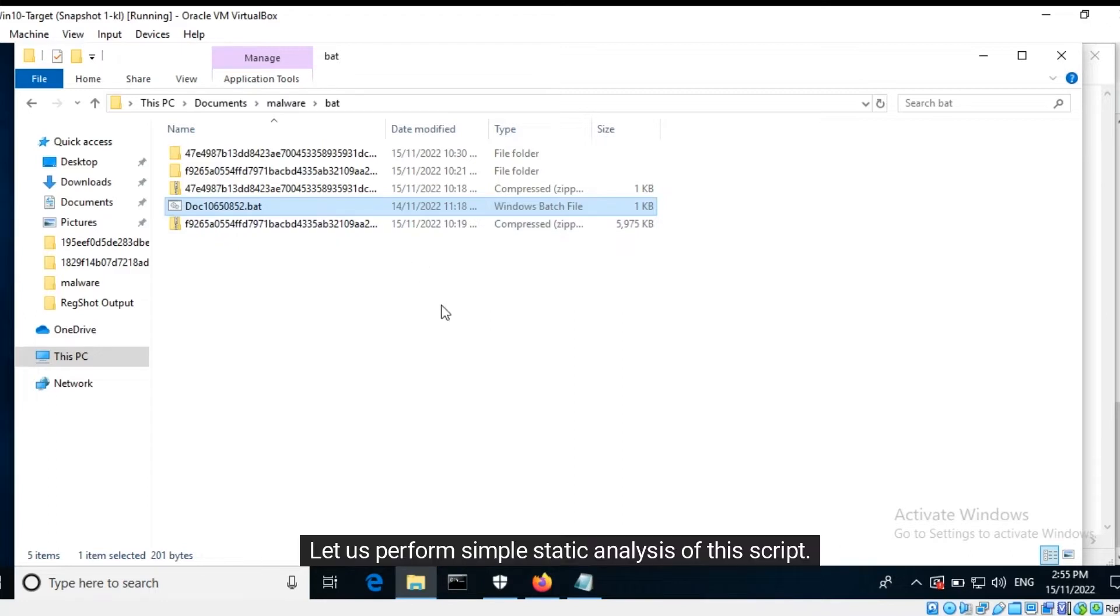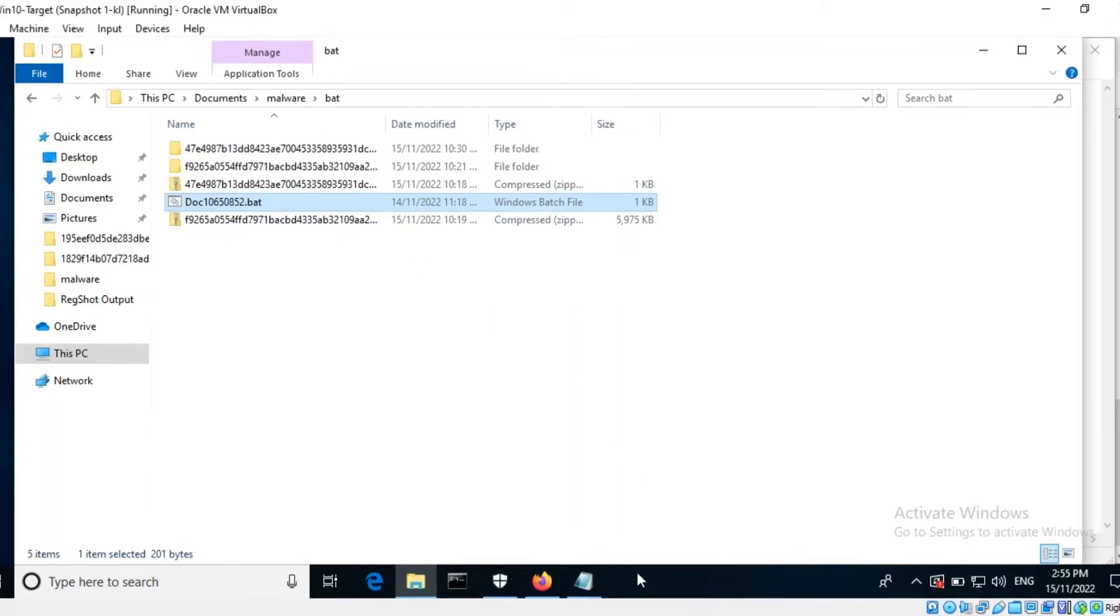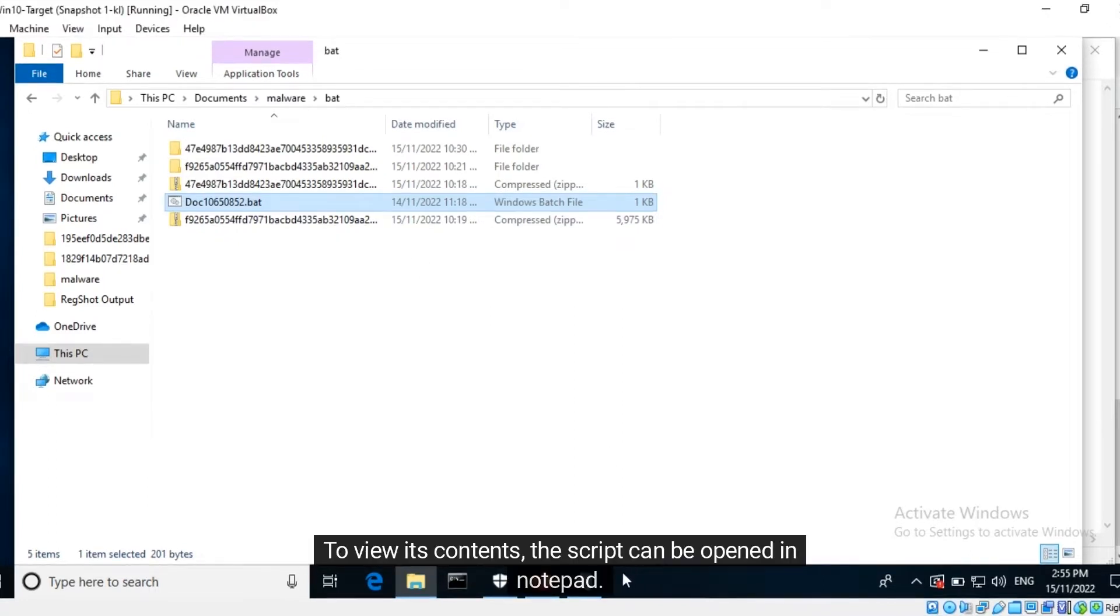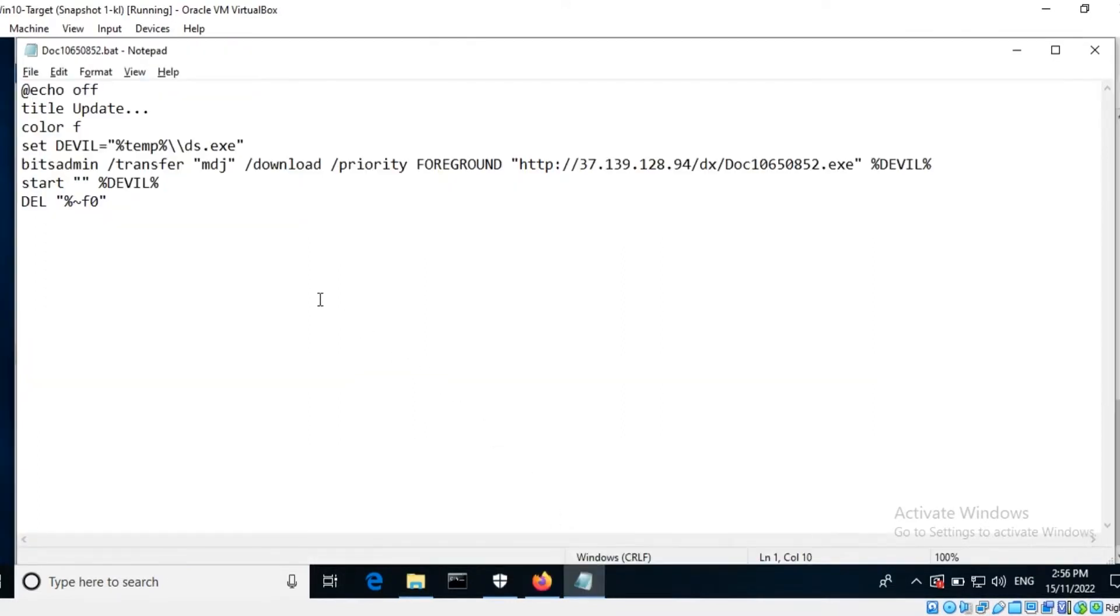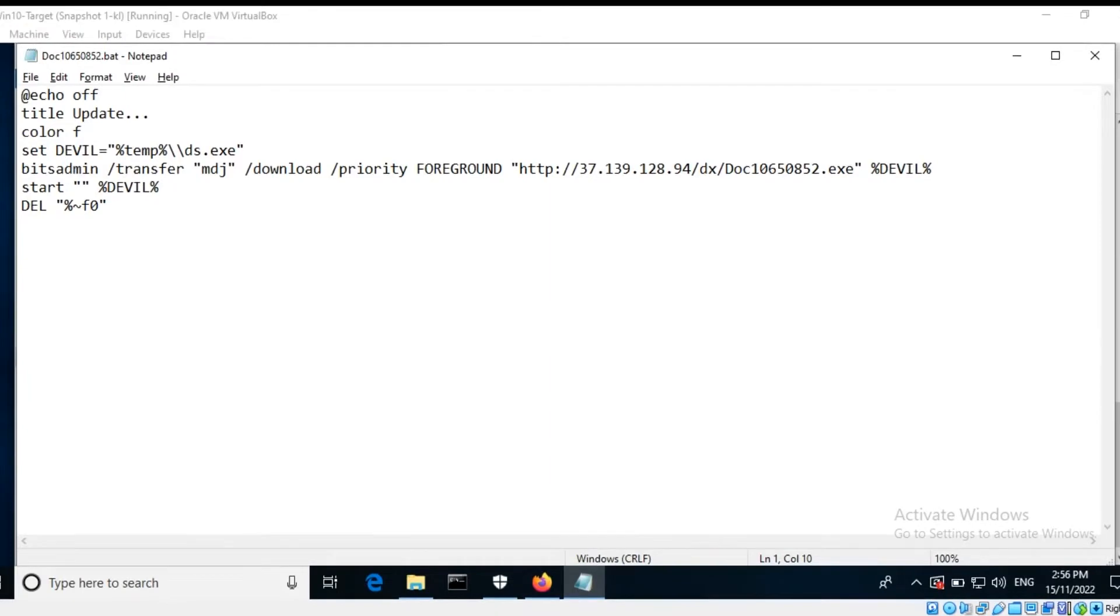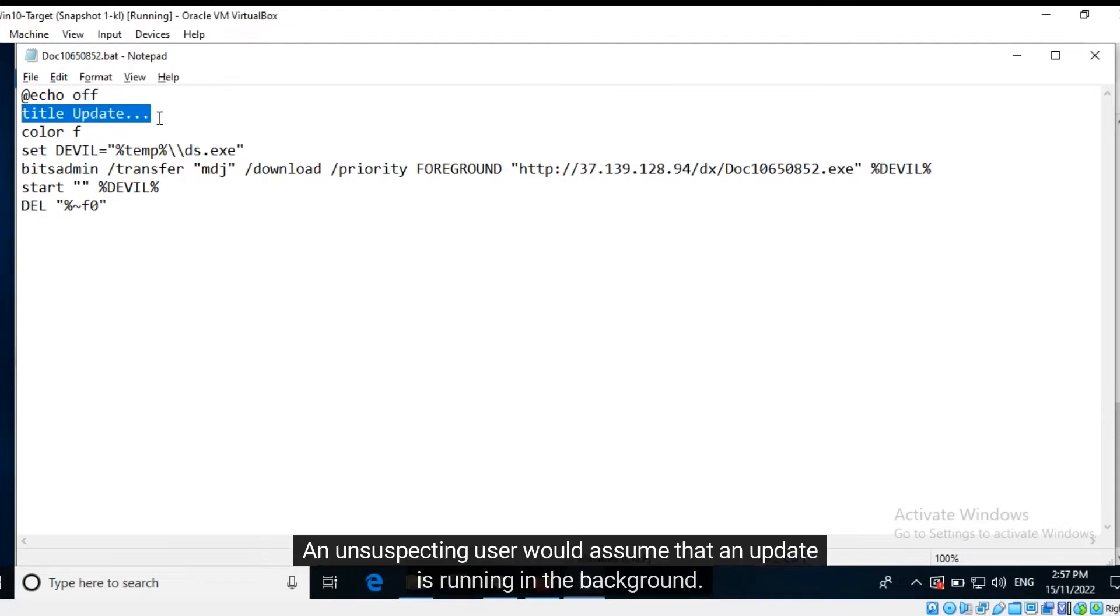Let us perform simple static analysis of this script. To view its contents, the script can be opened in Notepad. When the script runs, it would set the title in the command window to update. An unsuspecting user would assume that an update is running in the background.